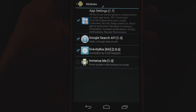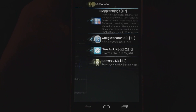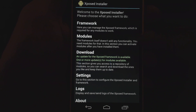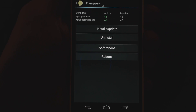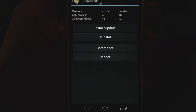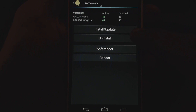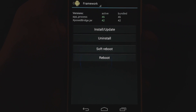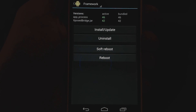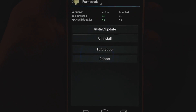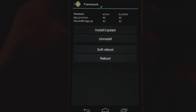Once you install Xposed Installer, the first thing you have to do is actually install the framework, which is required. So you'll just click on the framework here. Mine shows that it's active because I've already installed it, but you will need to hit install/update. Once you do that and reboot, then you'll have this where it shows that it's active. That's all there is to doing that, which is pretty easy.